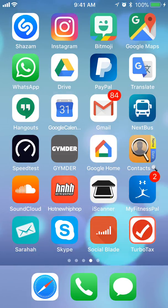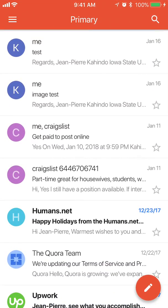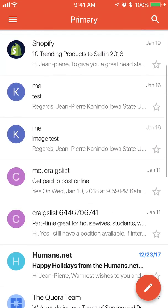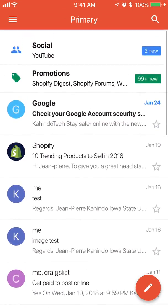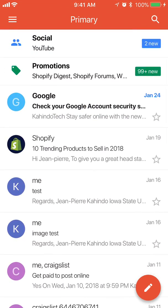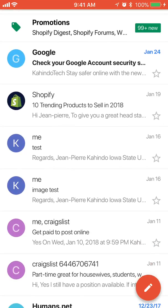First open up your Gmail app. Once you have it open — this is my inbox — find all the emails that you would like to delete.